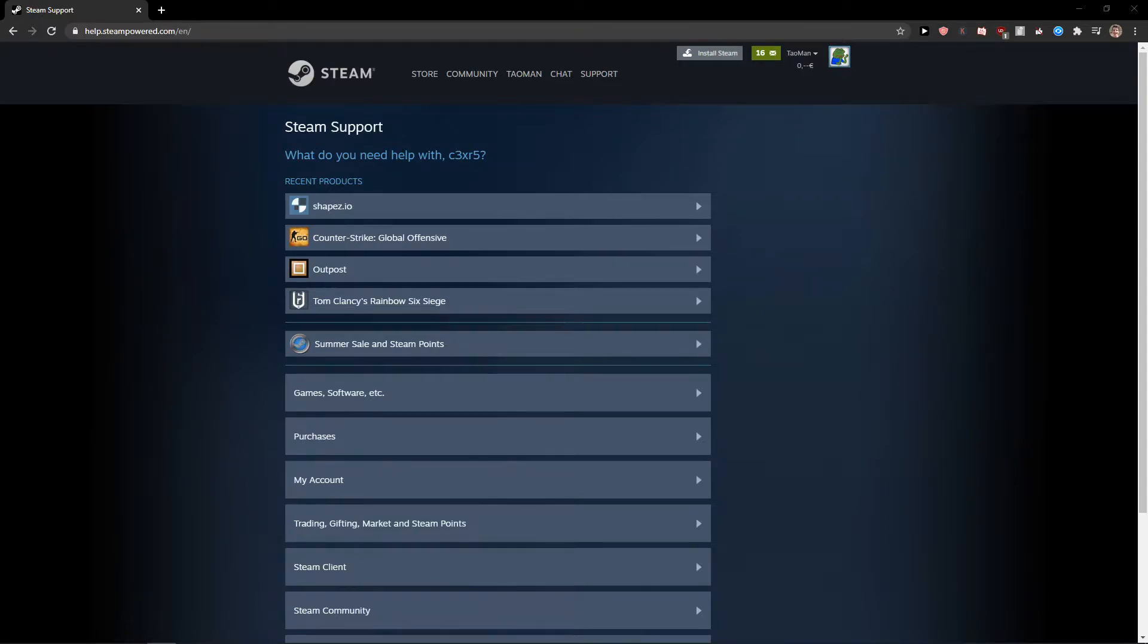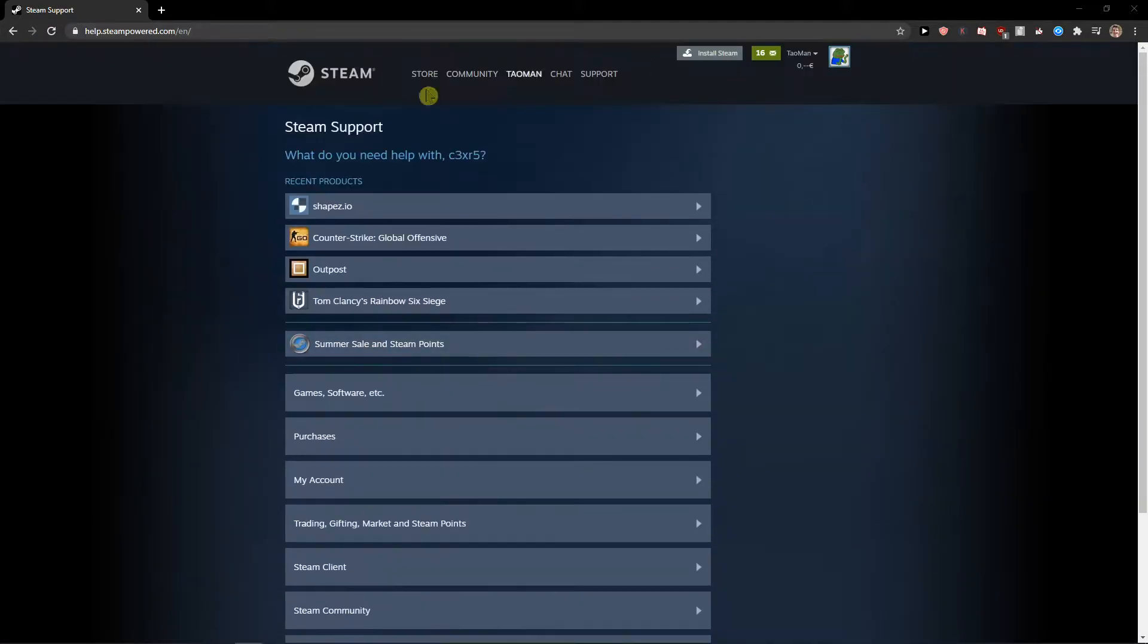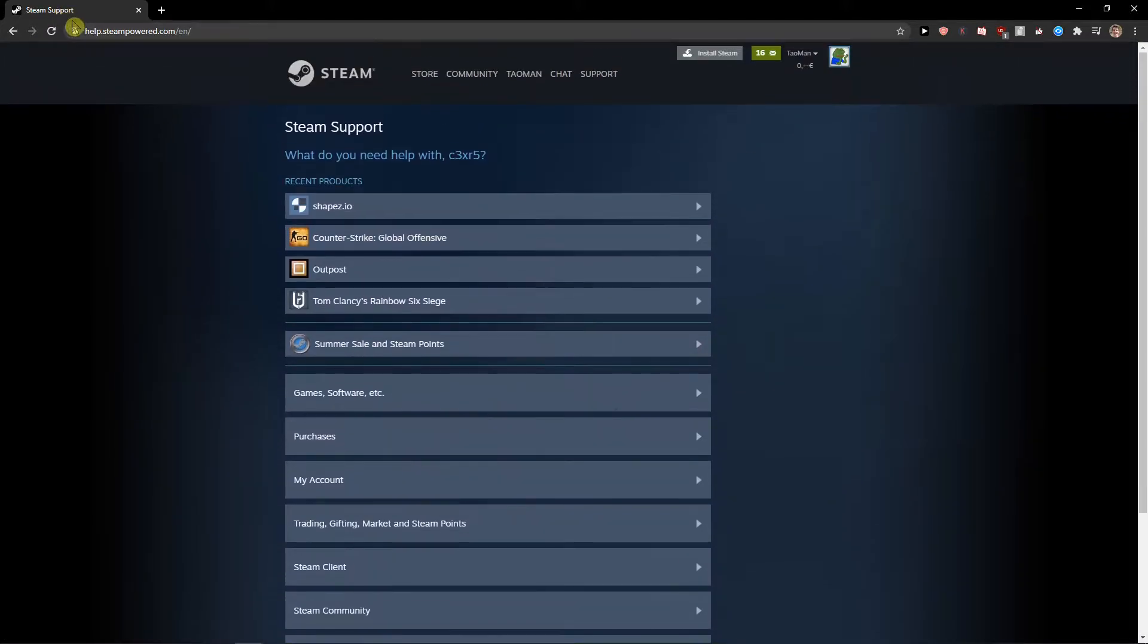Hey everybody, my name is Michael Stone, and in this video I will show you how to see total money spent on Steam. So let's start. The first thing you want to do is go to help.steampowered.com/english.